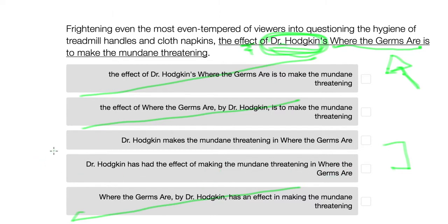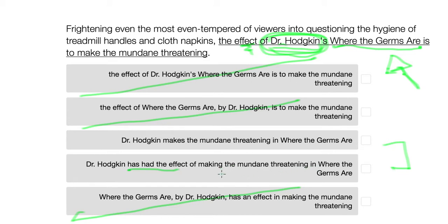What you want to do when you are struggling between two sentences that are worded differently in terms of grammar is go for the simplest one that is grammatically correct and communicates the ideas that are essential. You can see this second option has many more words. It makes it passive — 'has had the effect of making the mundane threatening' — and is not as direct as 'Dr. Hodgkin makes,' which is much clearer.